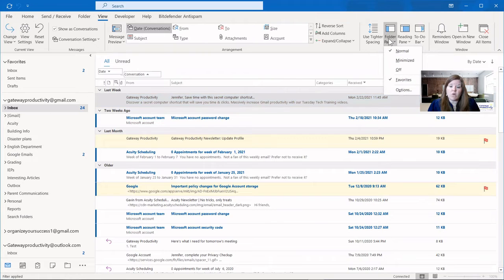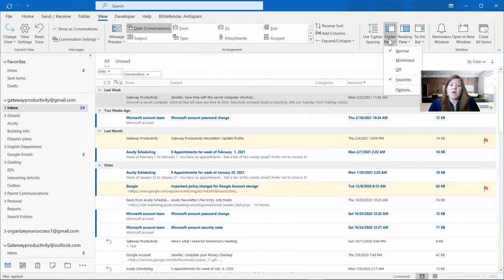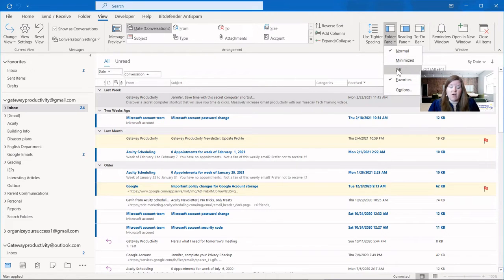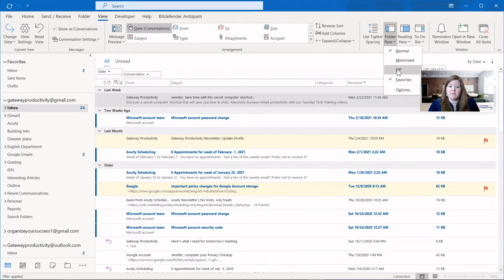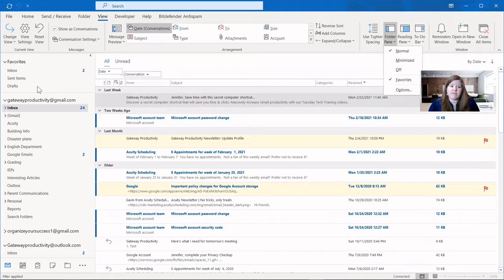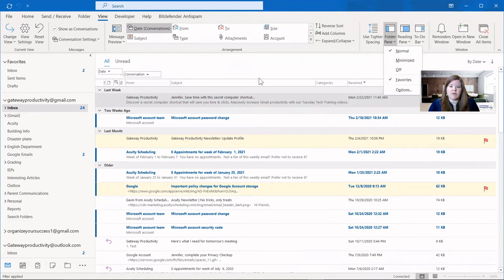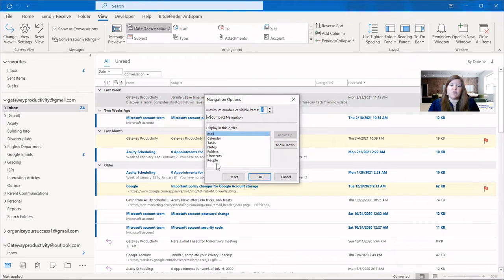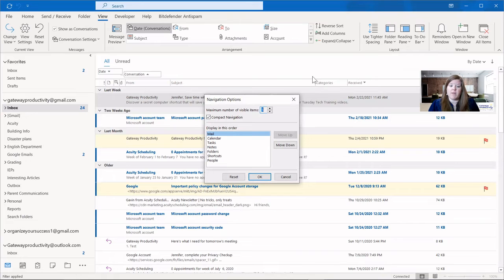With the folder pane options, this is what we did before, but you can do it here from this button. You can minimize it as we showed before. You can actually turn off the folder pane completely. And again, that's the section on the left-hand side. You can either have your favorite section at the top here, or you can turn it off. And then those options we saw earlier are where you can rearrange your different icons that are at the bottom of that folder pane.